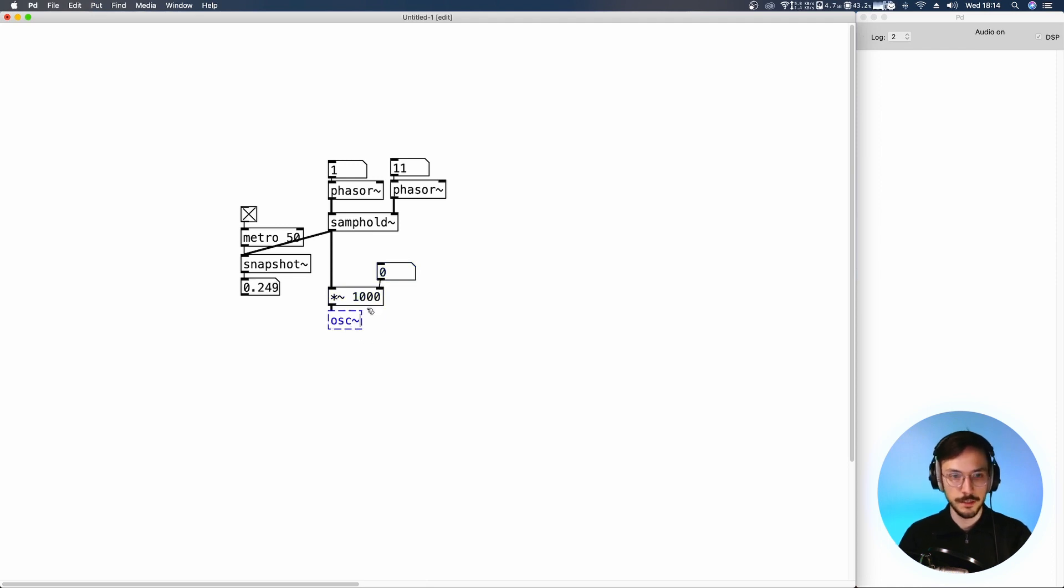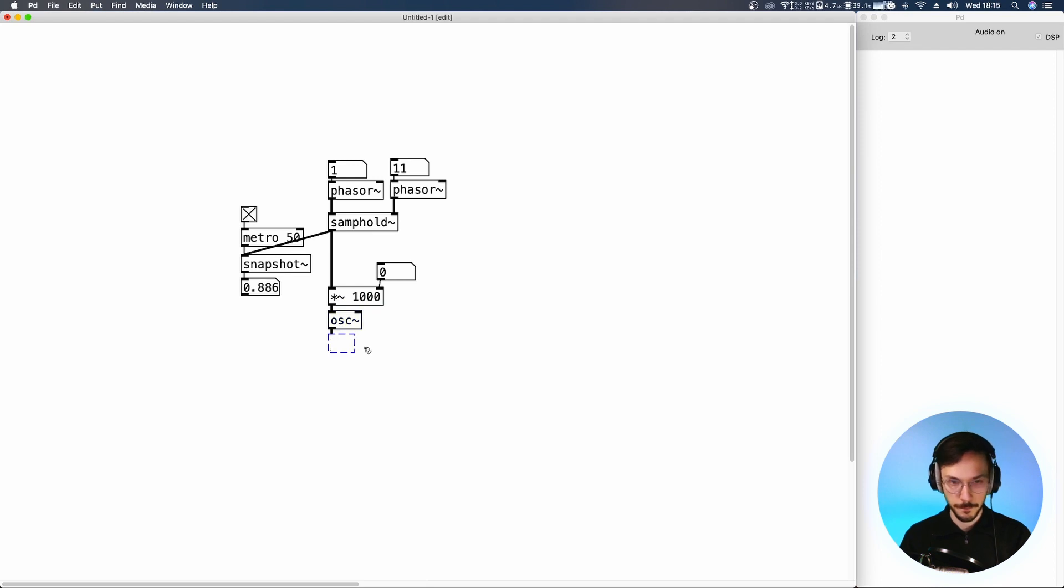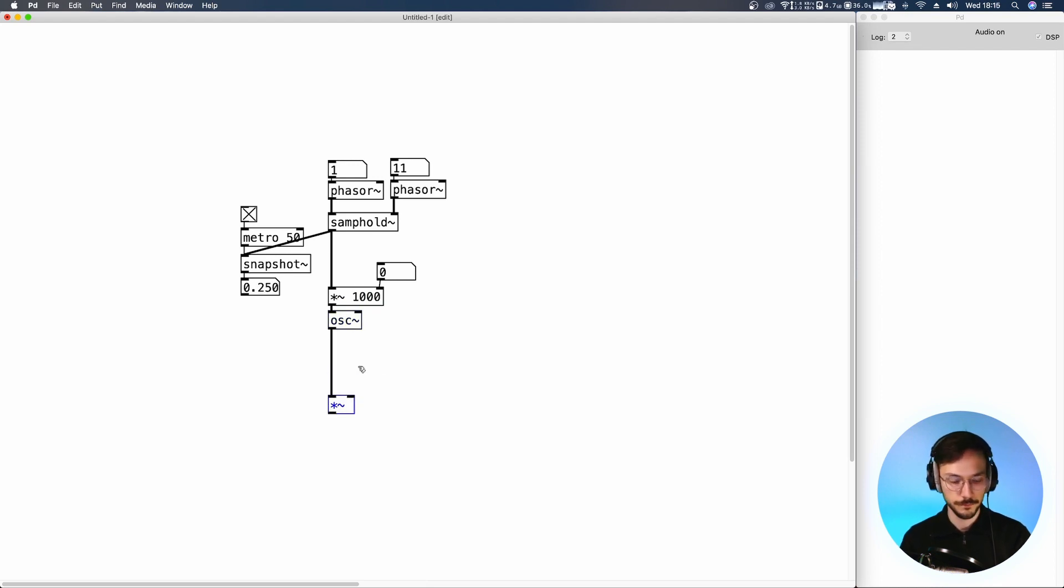We send it to an OSC tilde, the multiplication node, and finally to the DAC.